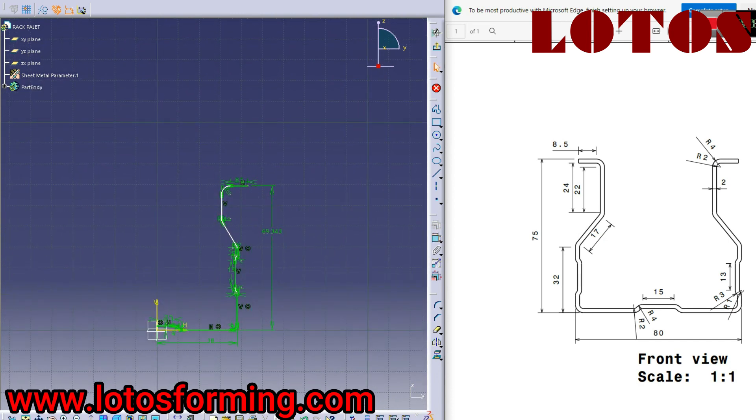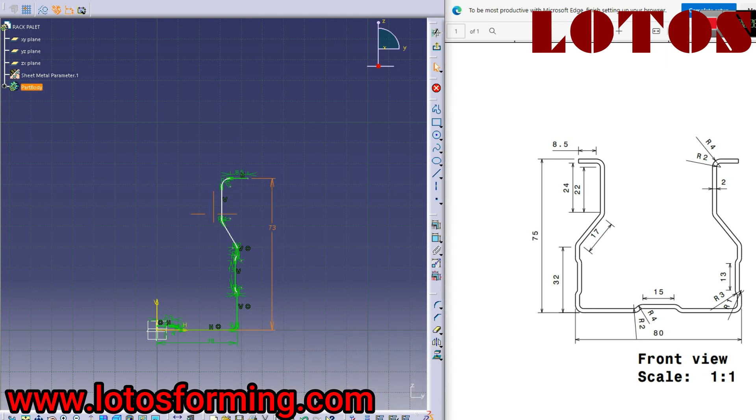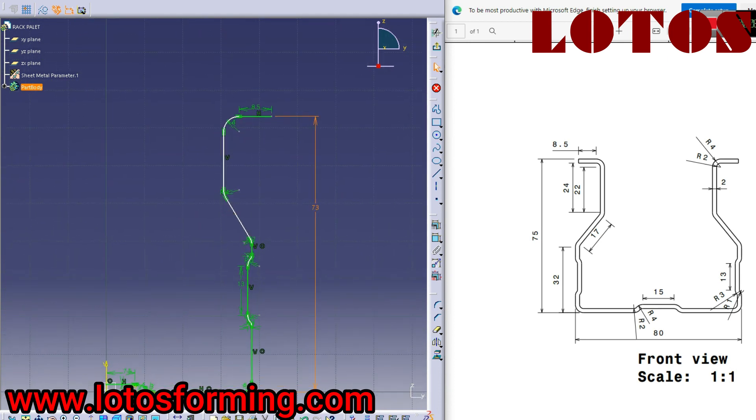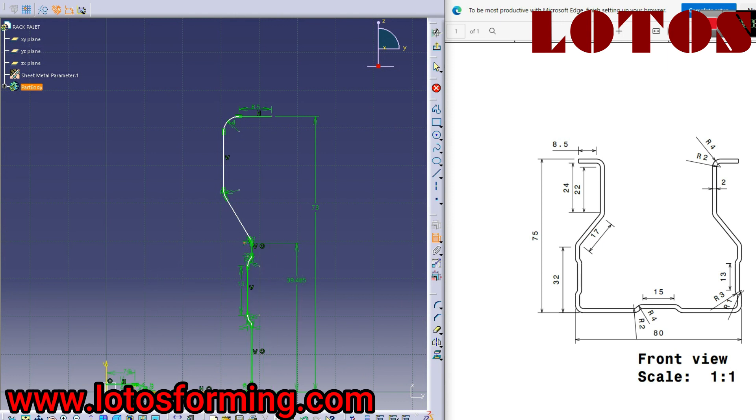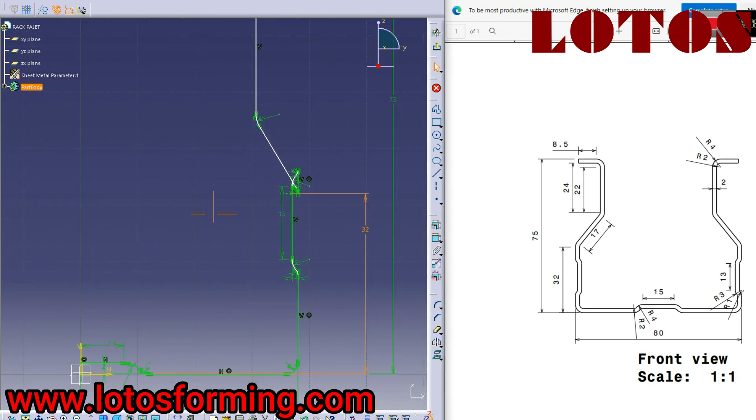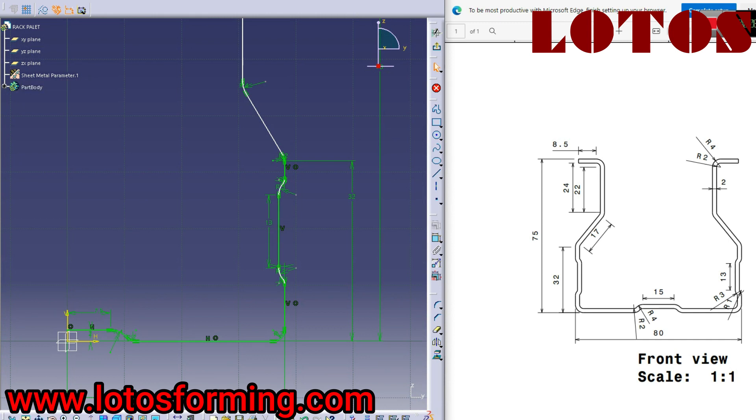So now we should fix the height. The total height is 73, because after adding 2 millimeters it becomes 75. Now it's 73 millimeters. So here it should be 32 millimeters, and take it a little down.